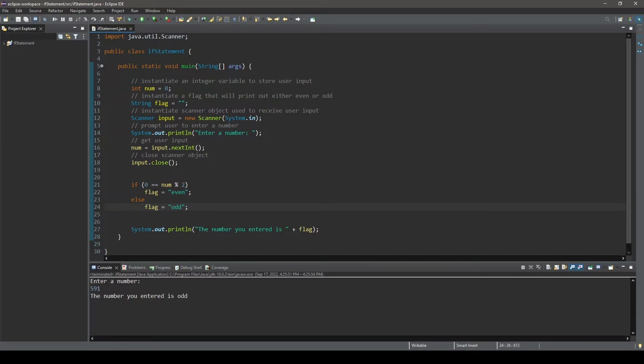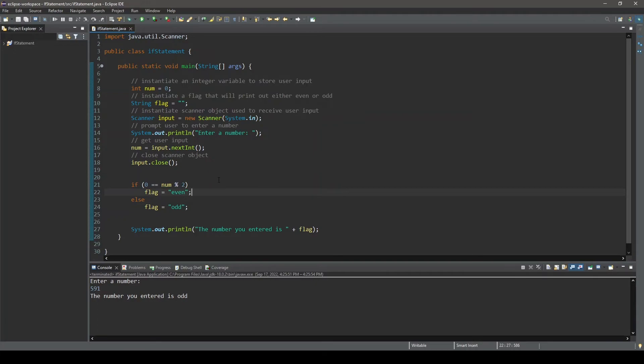One more thing to cover in this video is block statements. Currently, we are executing single statements based on the value of the condition here. Often, it is necessary to execute multiple statements based on the value of the condition. We call these block statements.